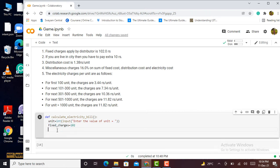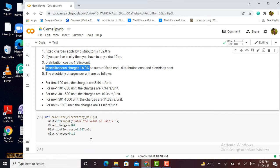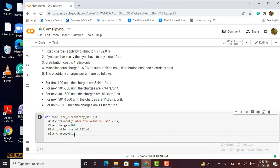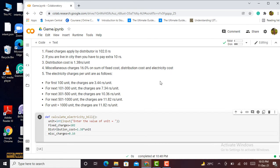The distribution cost is 1.38 rupees per unit, so I multiply it by the number of units. The miscellaneous charges variable is set to 0.6, which represents 60% — that is 60 divided by 100. This is applicable on the sum of fixed cost, distribution cost, and electricity cost.